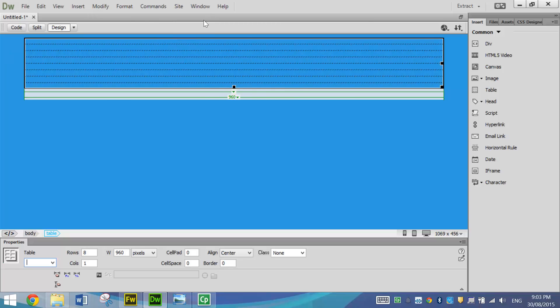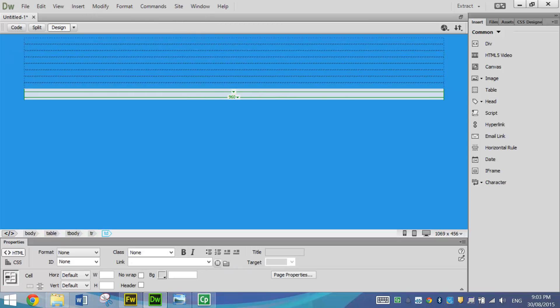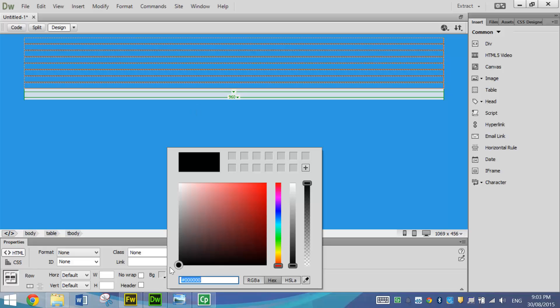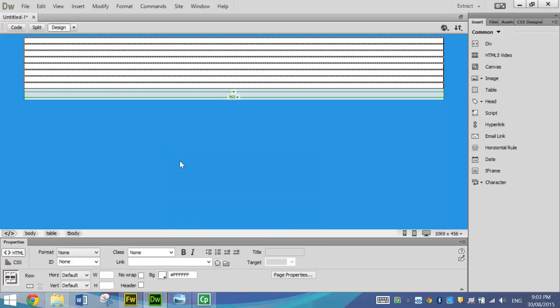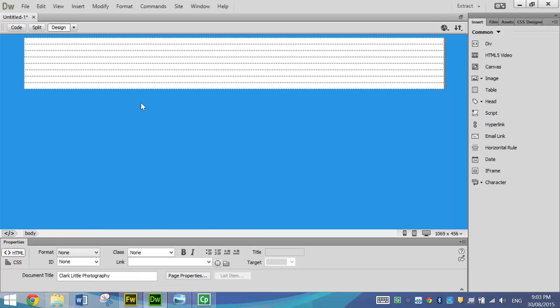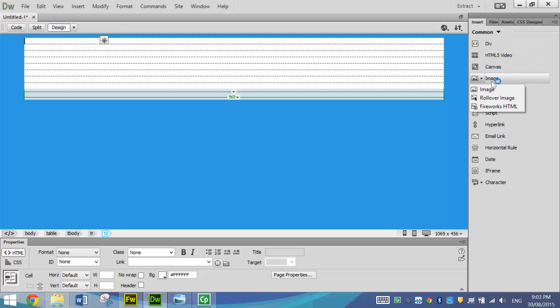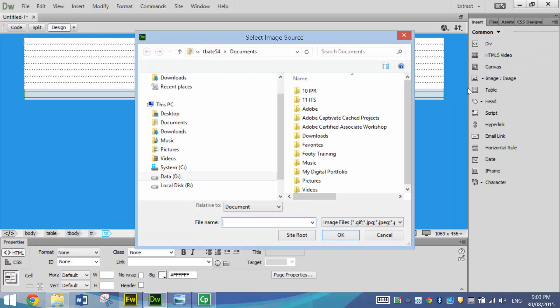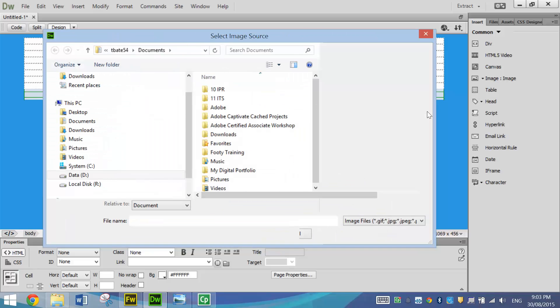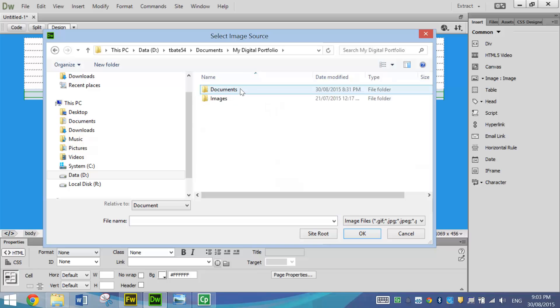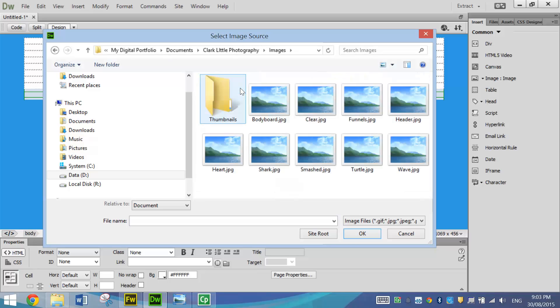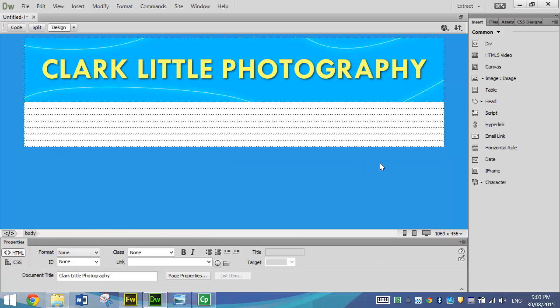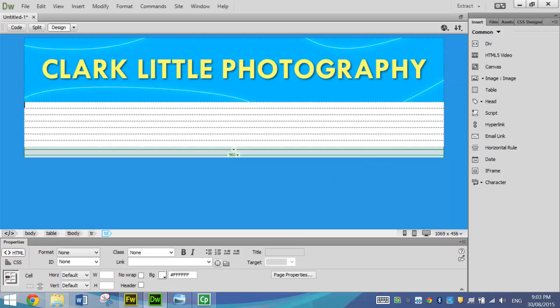Next thing you need to do is click in the first row of the table and then click and drag to the bottom row of the table. That selects all your table and you can go down to the Properties panel at the bottom, change your BG or your background to white. In the first row of the table, simply click in it. Go across to your Insert panel on the right and insert an image. Now the image you want to insert is the header that you created in Fireworks a little bit earlier. So I'm just going to navigate through to my Clark Little Images folder, find my header and insert it. It should fit perfectly inside the table.